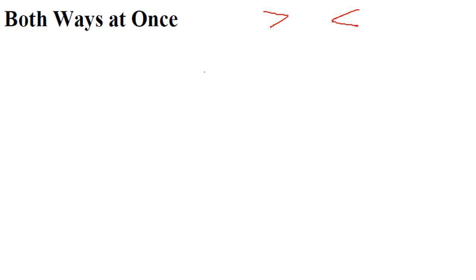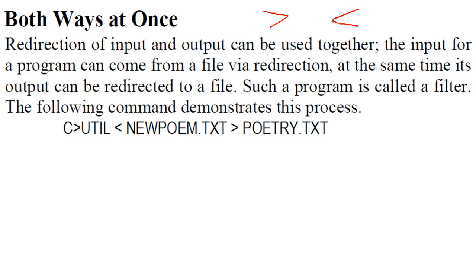You want to use the redirection operator for inputting and outputting? You can use them together. So redirection of input and output can be used together. The input from the program can come from file via redirection at the same time, and the output also can be redirected to a file, and this program is called as a filter.